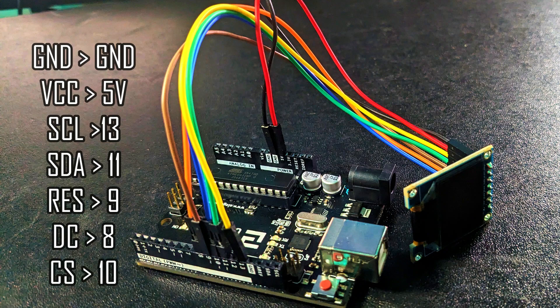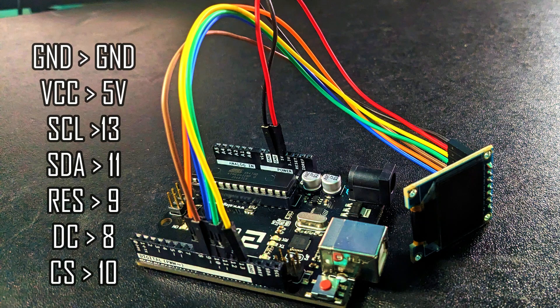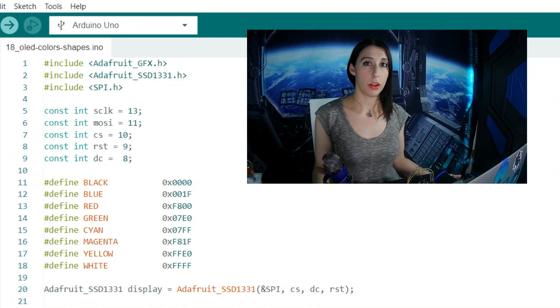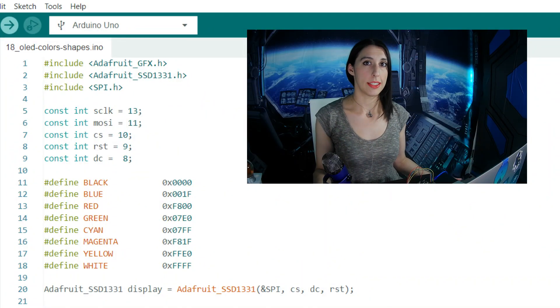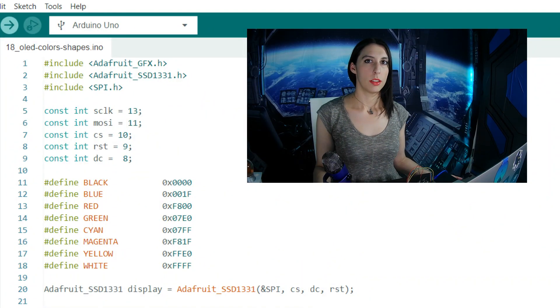For this project, we only need the OLED display and seven male to female jumper wires. First we're going to display some colors and shapes to it. We start by including our three libraries and setting our pins.